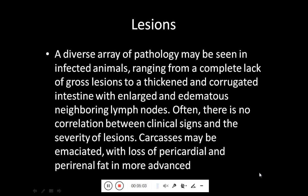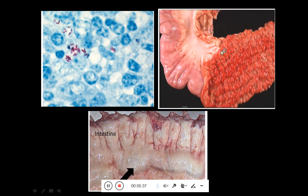Coming towards the lesions, a diverse array of pathologies may be seen in infected animals, ranging from complete lack of gross lesions to thickened and corrugated intestine with enlarged and edematous neighboring lymph nodes. Often there is no correlation between clinical signs and the severity of the lesion. The carcass may be emaciated with loss of pericardial and perineal fat in more advanced stages. Here you can see the corrugated or thickened intestinal wall and the swollen mesenteric lymph nodes. Here is a slide stained with acid-fast stain showing macrophages (blue) and the red-colored MAP organisms.